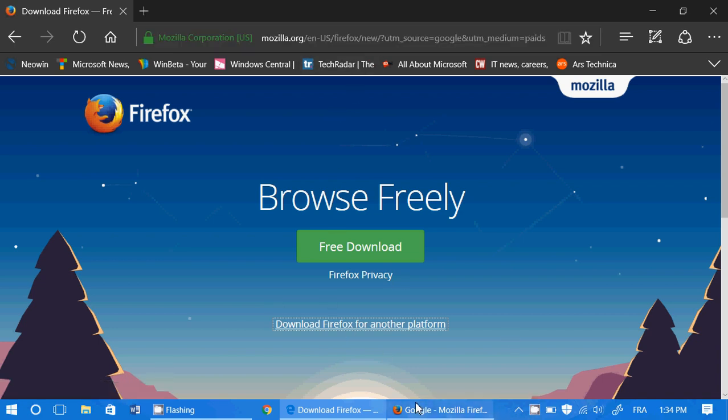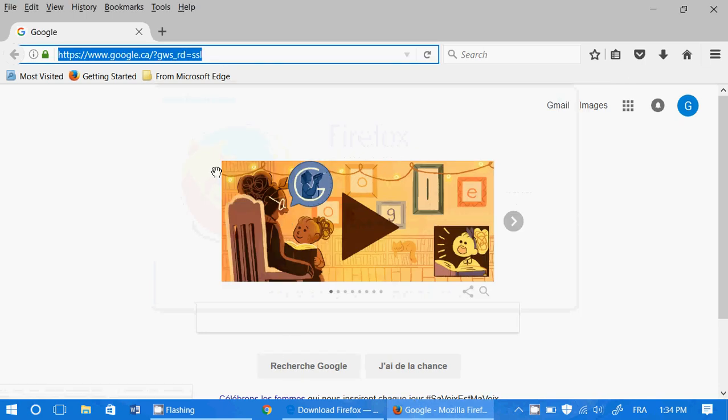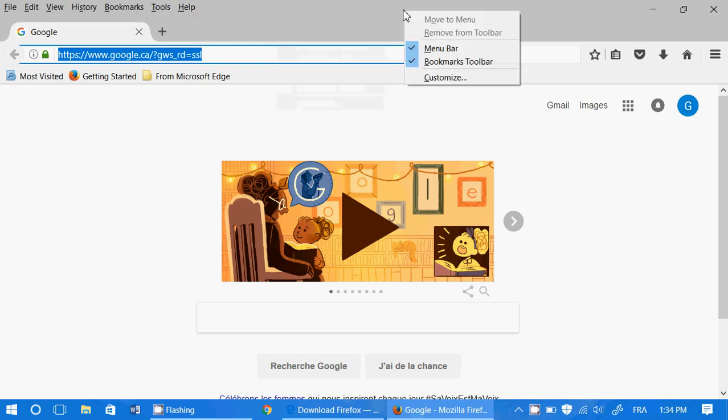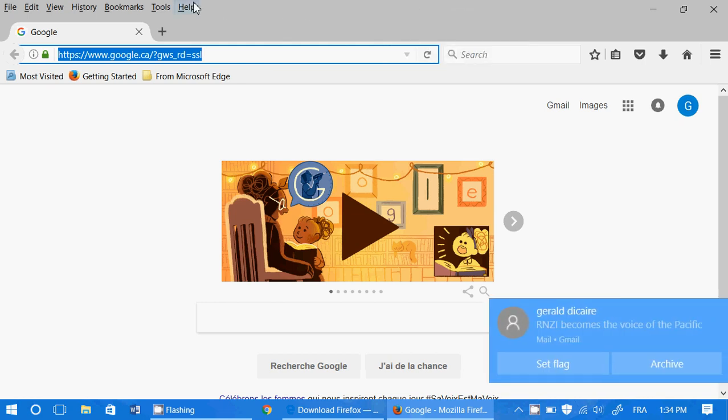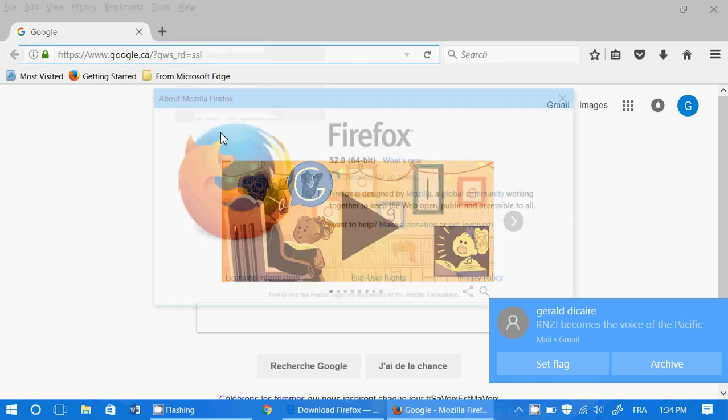And if you want to know if you have 32 or 64-bit version of Firefox, easiest way, right-click. If you don't see the toolbar at the top here, right-click in the gray area at the top and make sure you have menu bar. And once you are there, you go to help, and you go to about Firefox.